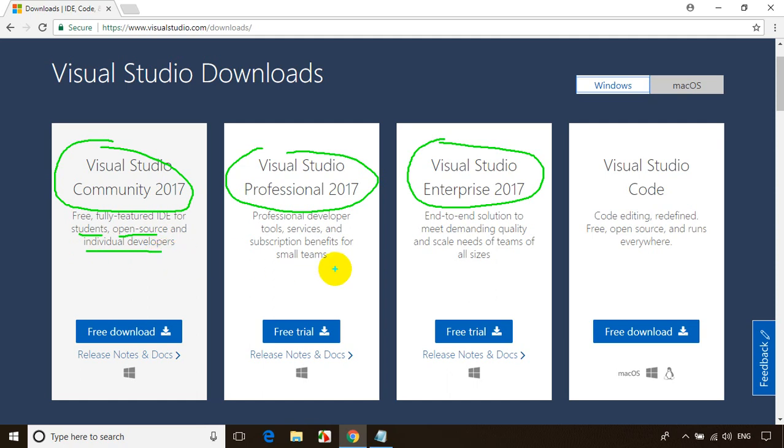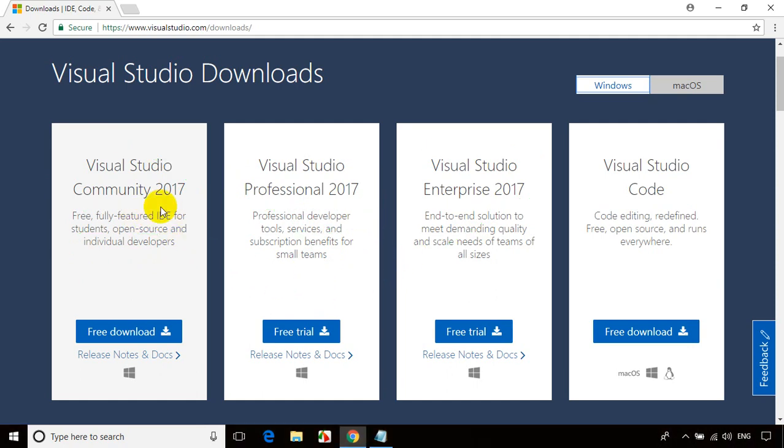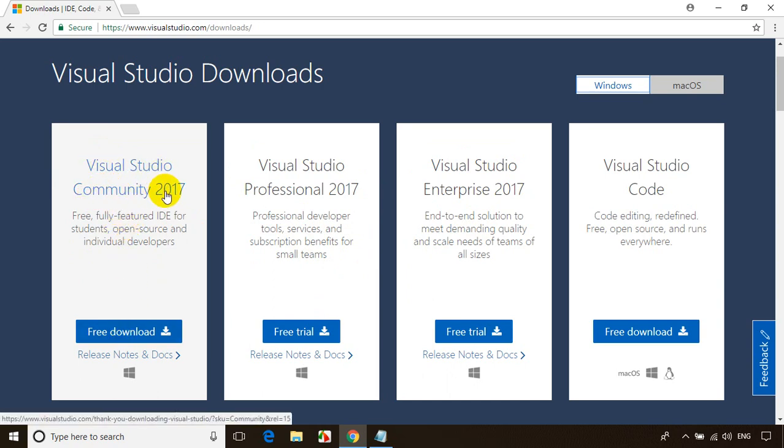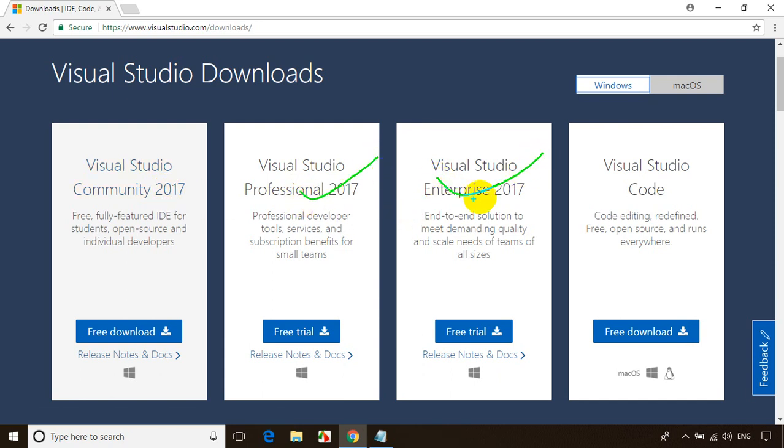If you own a company and have employees, you might have to decide which one to go for. The installation steps remain the same for all three. I'm going to show you how to install Visual Studio 2017 Community Edition.